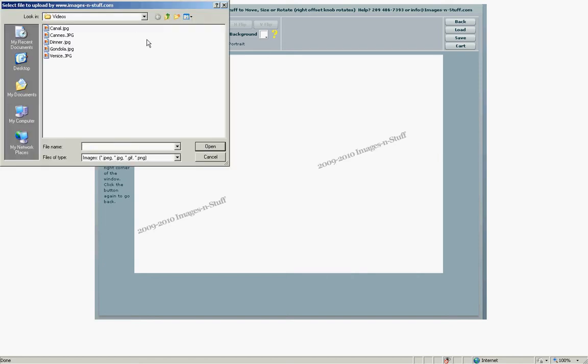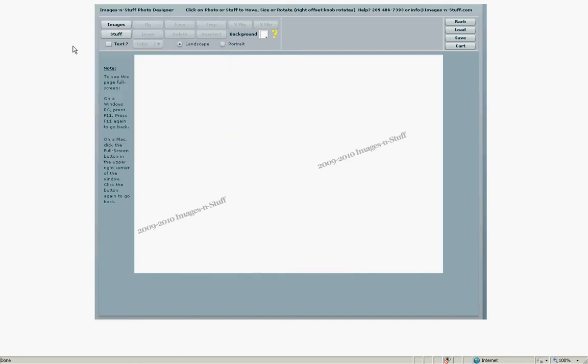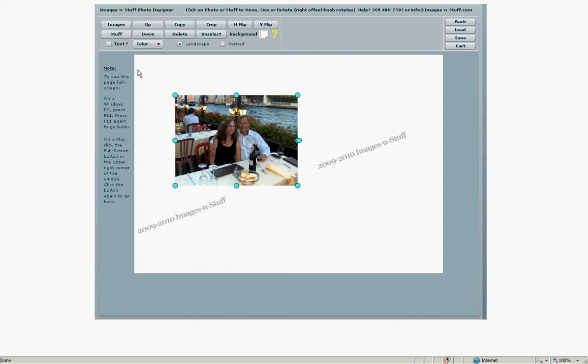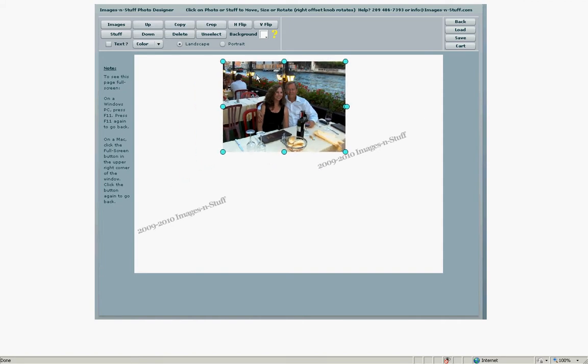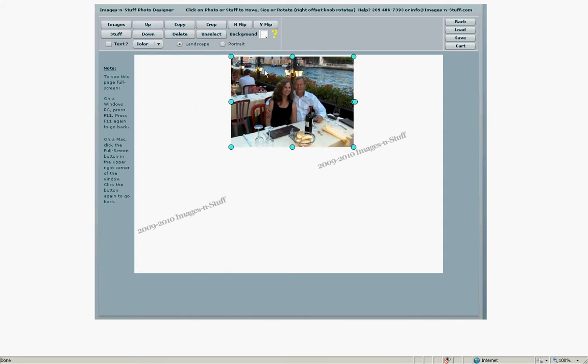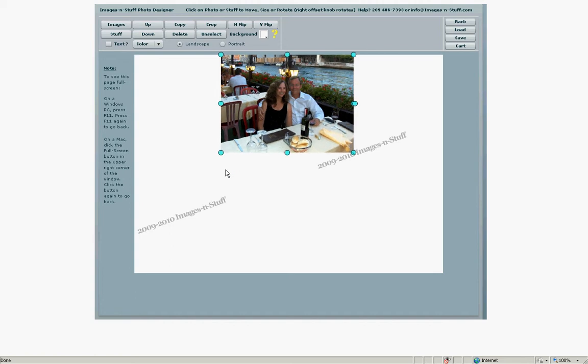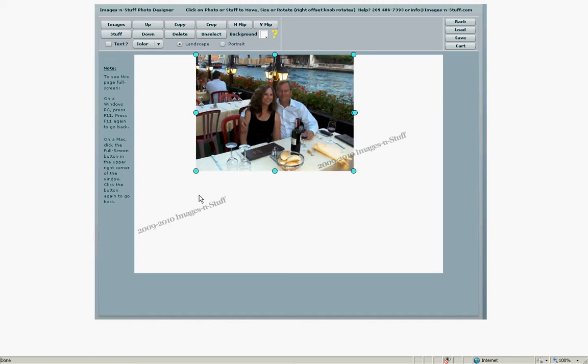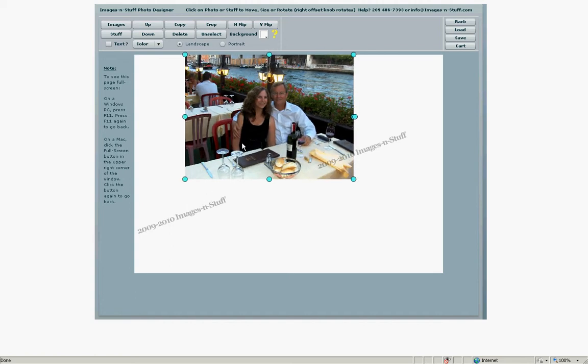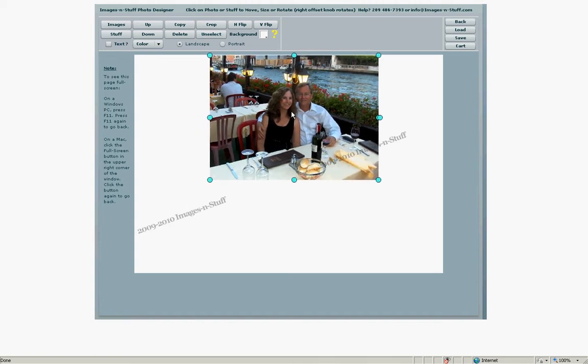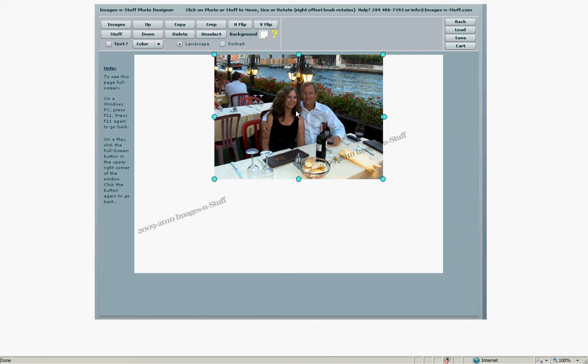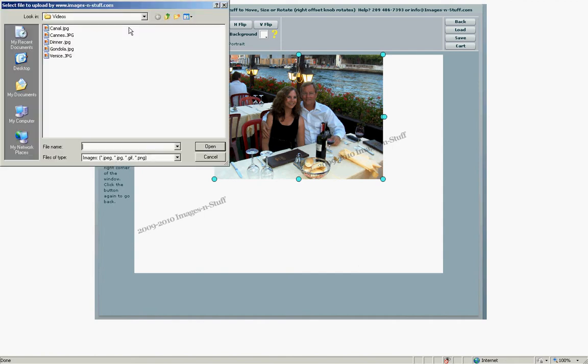Here's how to make a collage puzzle. First click the images button in the upper left corner and select your first photo. You can move the photo wherever you wish and the balloons on the side allow you to change the size. So we'll center this one at the top. That looks pretty good.